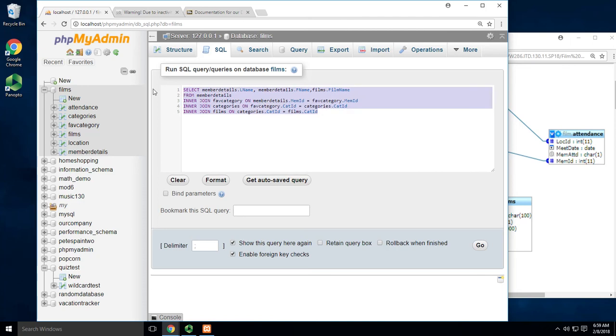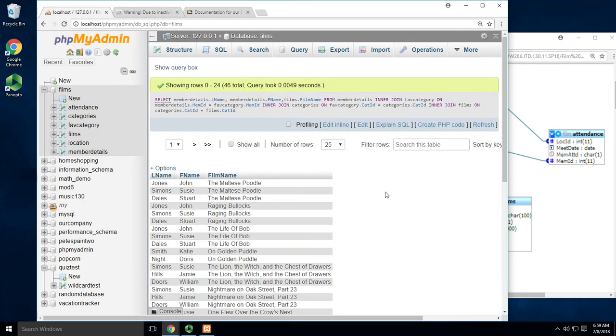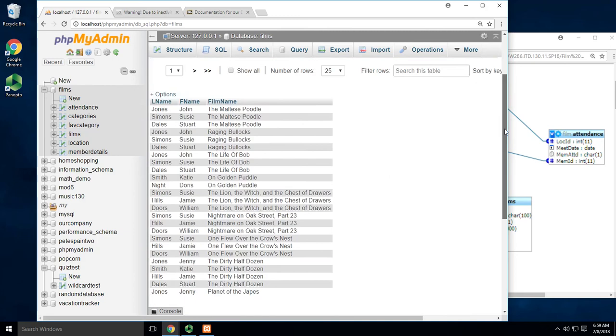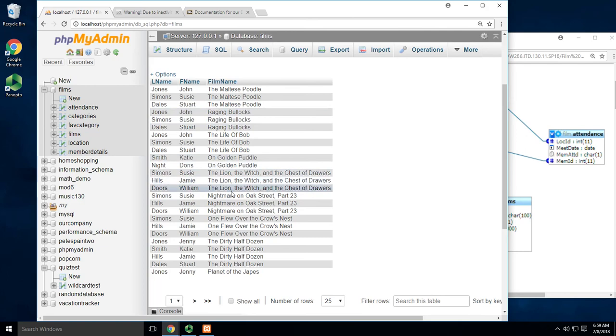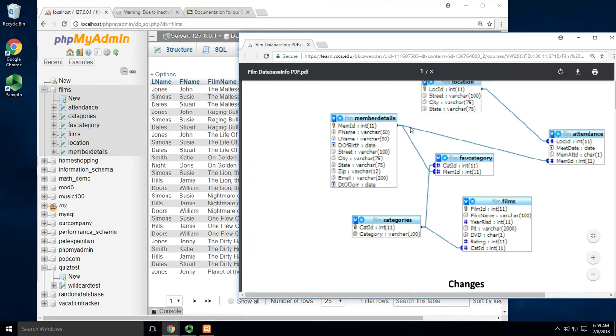Let me copy this just in case. There we go. I got this report where I can see every person and exactly what movies they've watched. But the only way to do that is to go through all four tables.